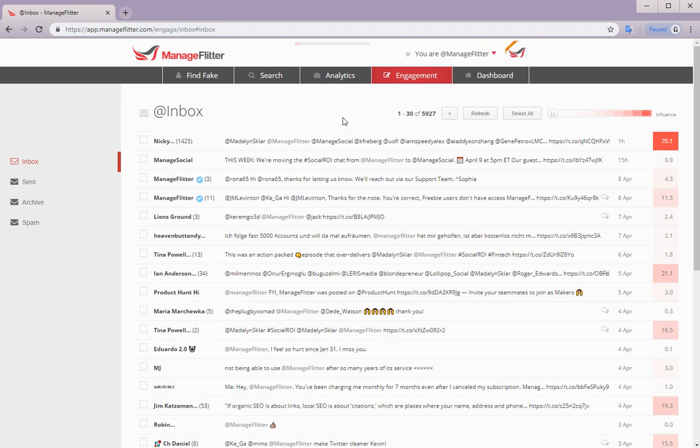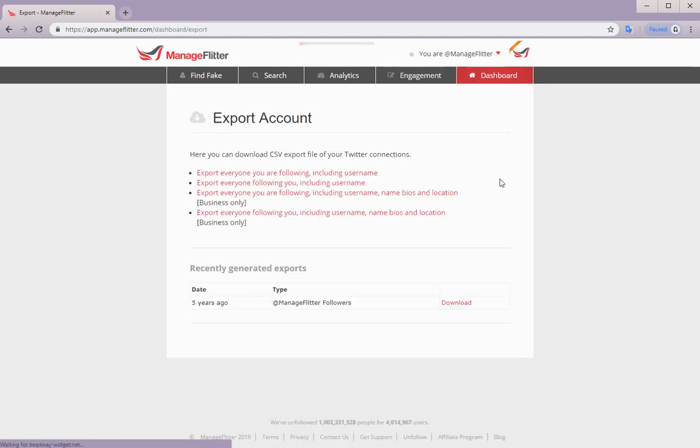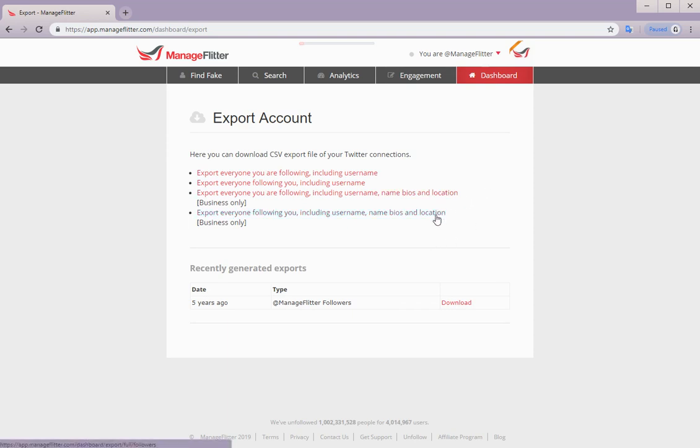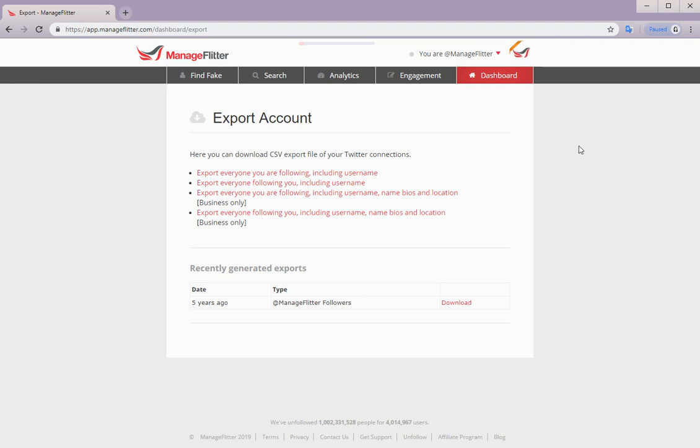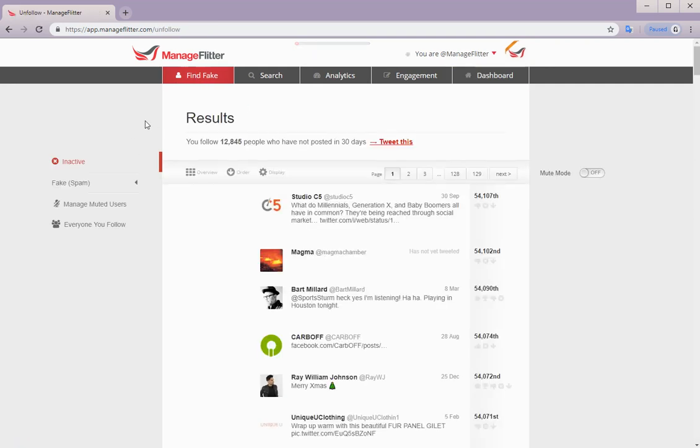And lastly, we do have account export. So under dashboard, and then down to export account, this is available for both pro and business. However, business does get two additional options for exporting information on your account. Other features for business accounts is you get access to permission management, and you do have access to custom branding. So this concludes a walkthrough of ManageFlitter's current feature set. We hope that the walkthrough has been helpful.